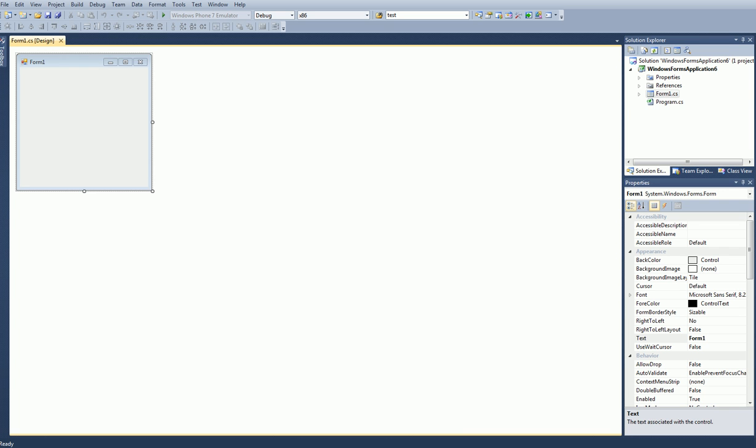Hello and welcome to another C# tutorial. Today I'm going to show you how to go to an HTML page and get information off of it.